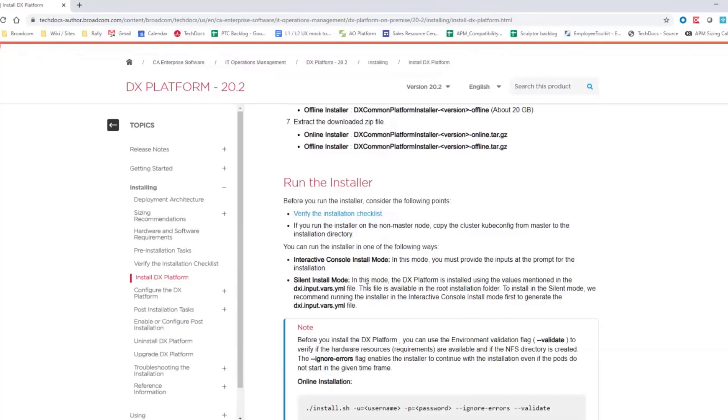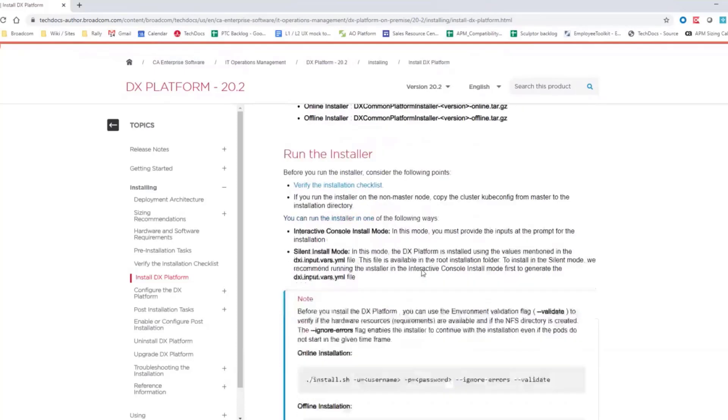But then actually you have everything that you need for the installation and you can proceed with the offline install. This is what I will perform today. And the other thing is that actually you can do either interactive console install or you can do the silent install non-interactive. I will do the interactive console install.